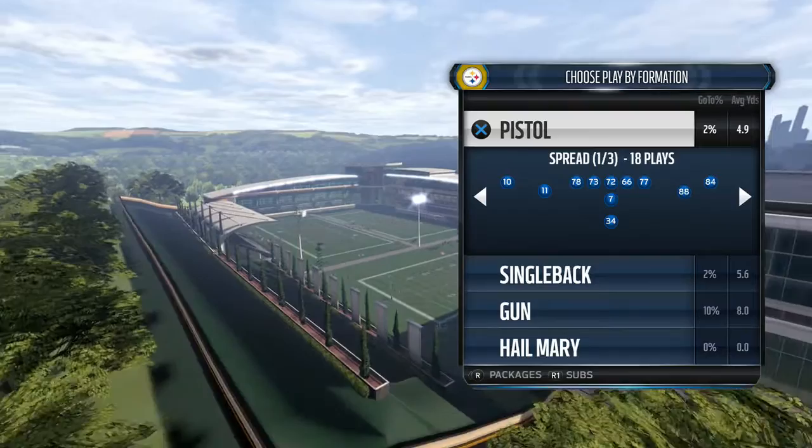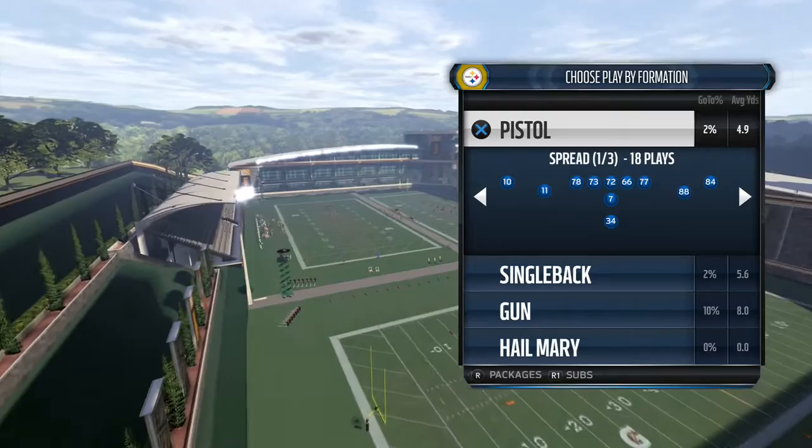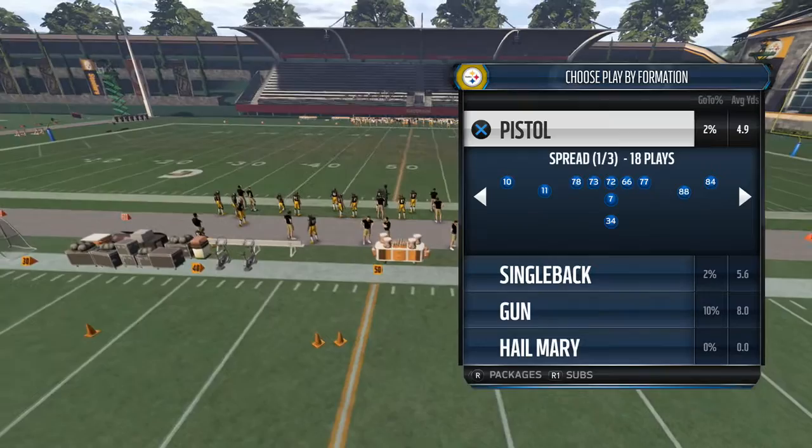What is up guys, Waikia31 here. Madden 16, another installment of Run and Shoot 101. Run and Shoot Tutorial, Run and Shoot Walkthrough, whatever you want to call it. And I'm going to go over some more choice concepts today.